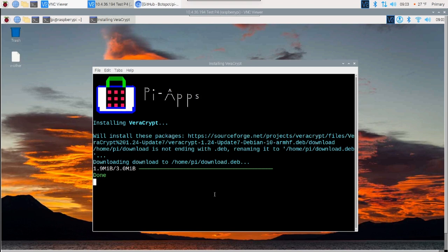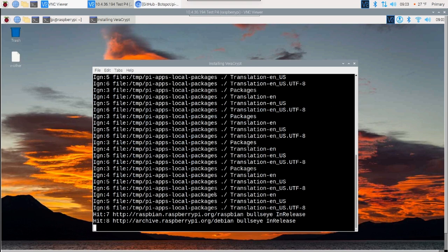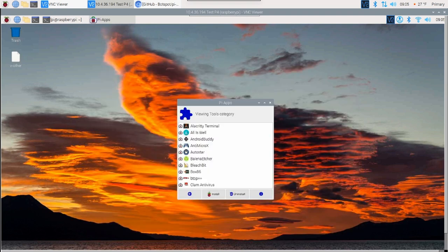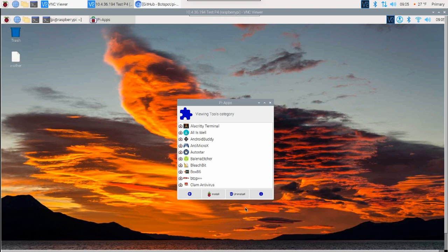I told you guys this was very similar to Build-A-Pi. Once it's done, you should get a confirmation like this here where it says installed whatever application you picked successful. And it'll let you know that it's going to close this window in 30 seconds.